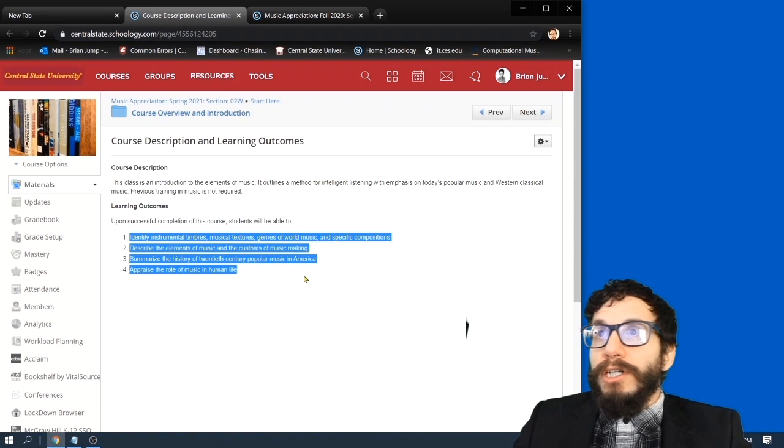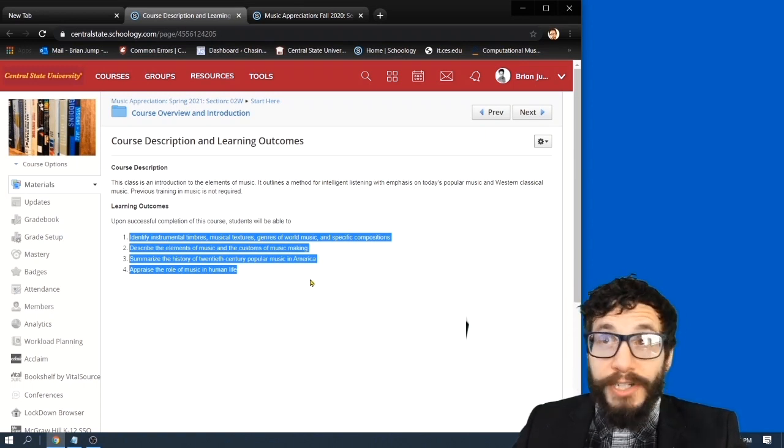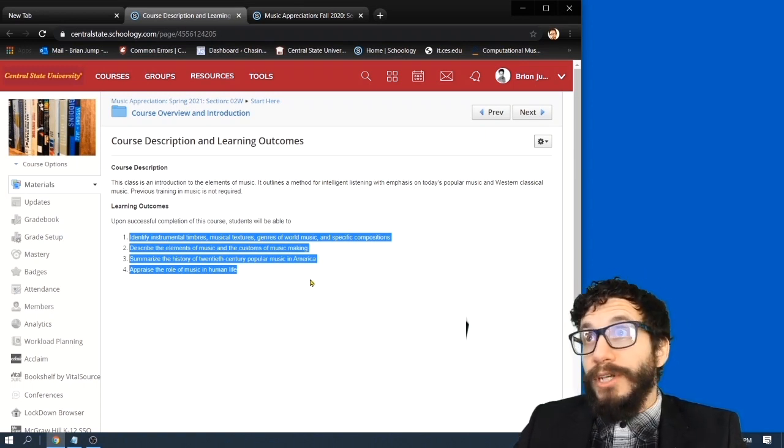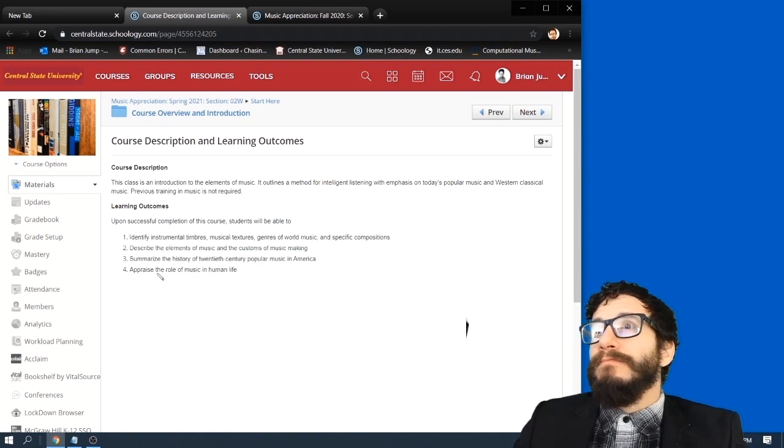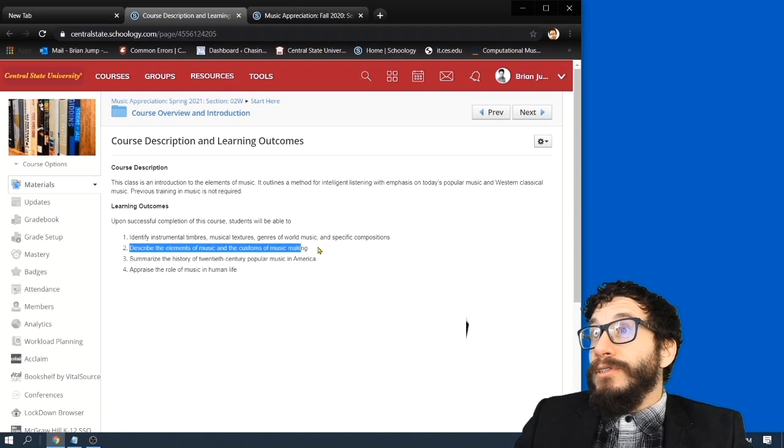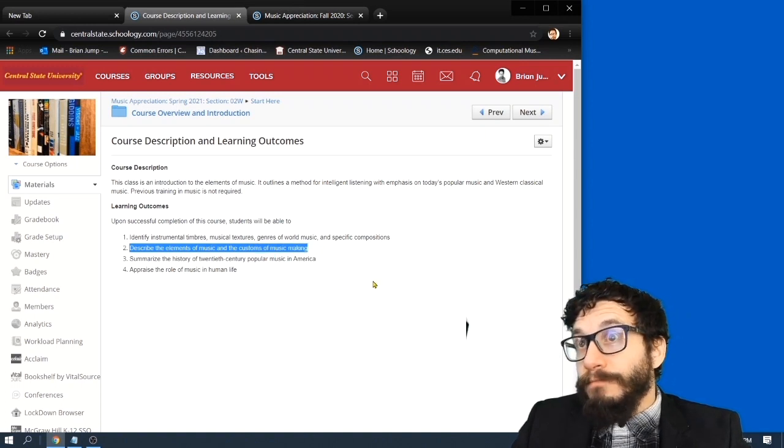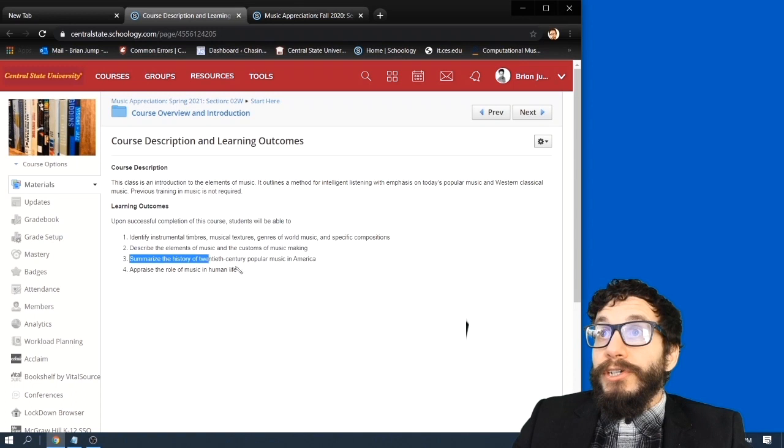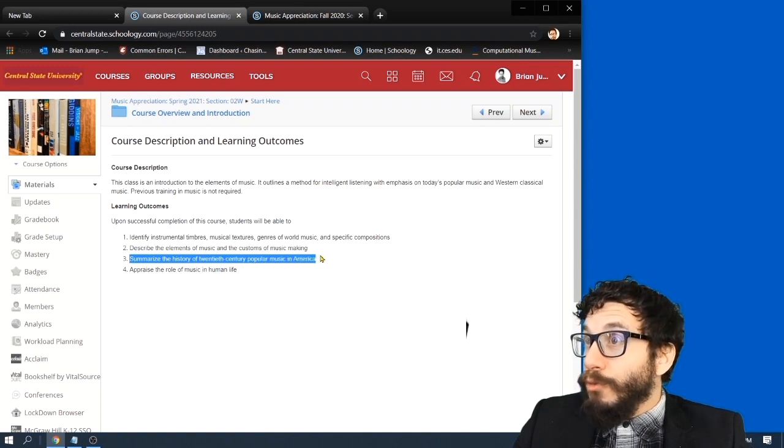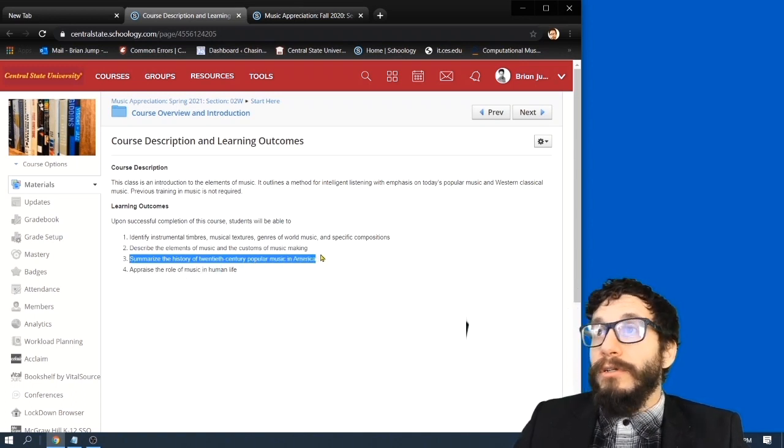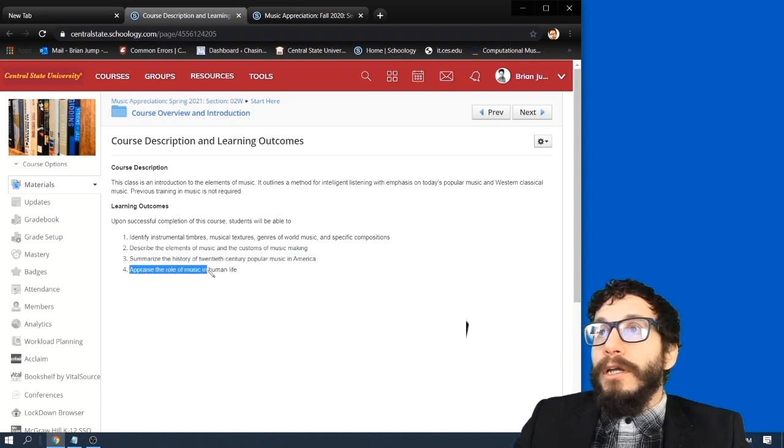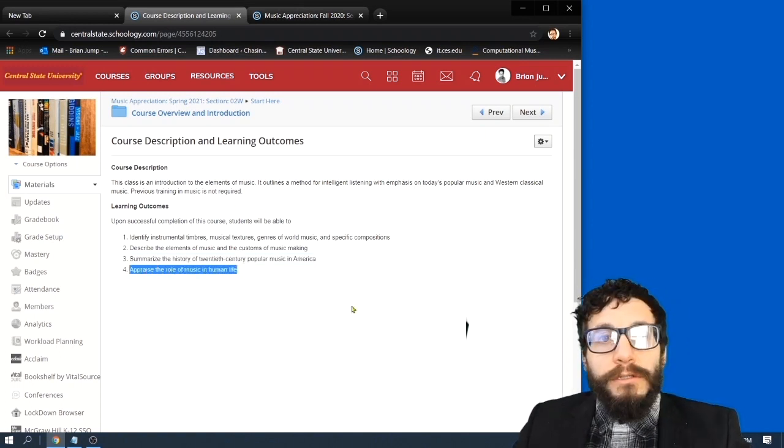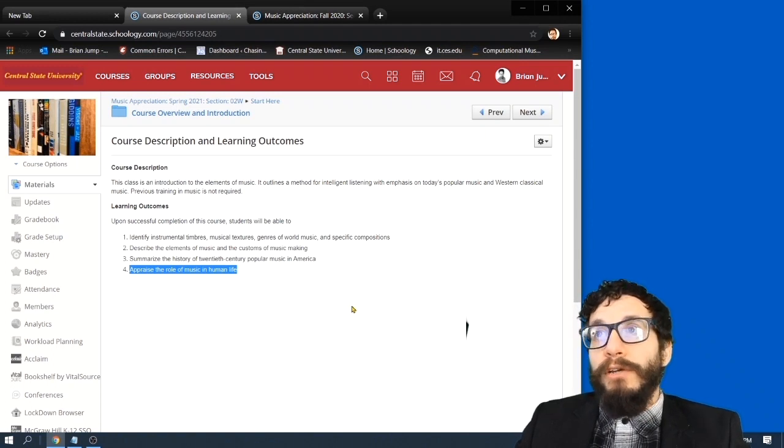Here's the learning outcomes. After you take this class, you should be able to identify instrumental timbres and different genres of world music. Describe the elements of music and the customs of music making. Summarize the history of 20th century popular music in America. We're spending a lot of time here. A lot of good stuff there.